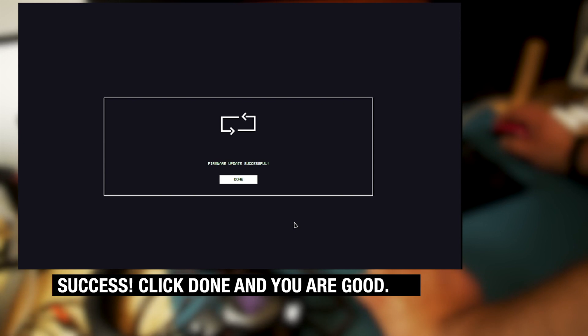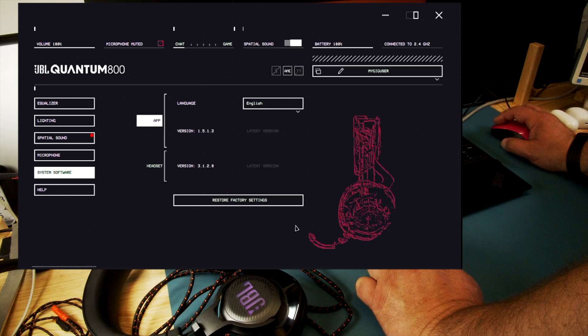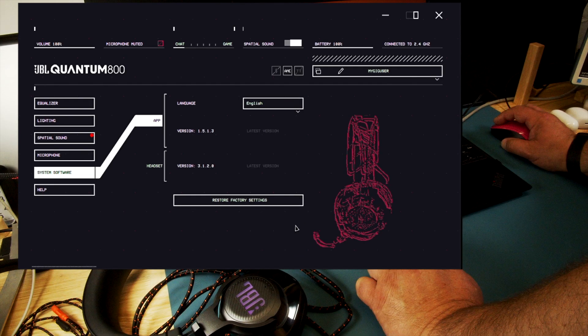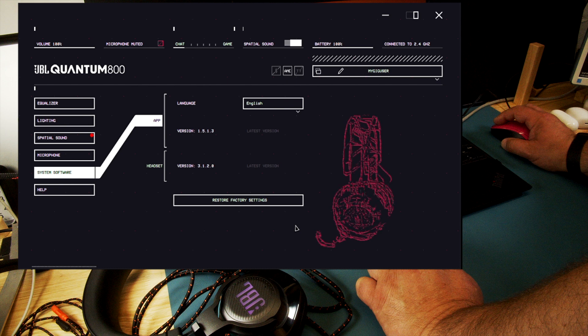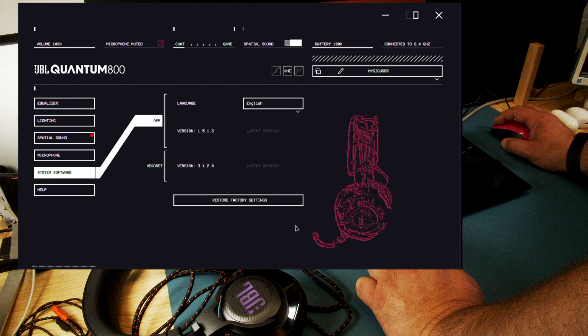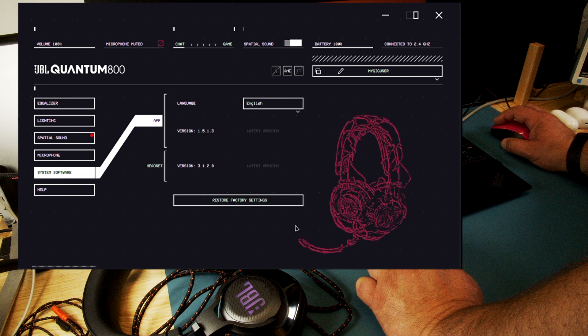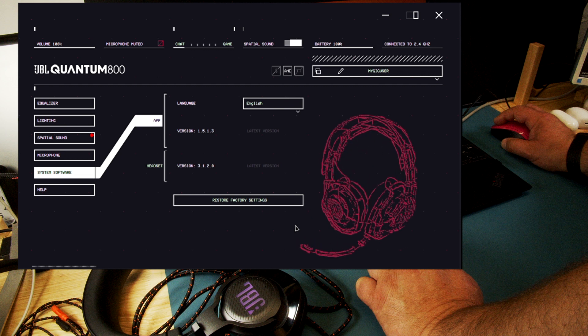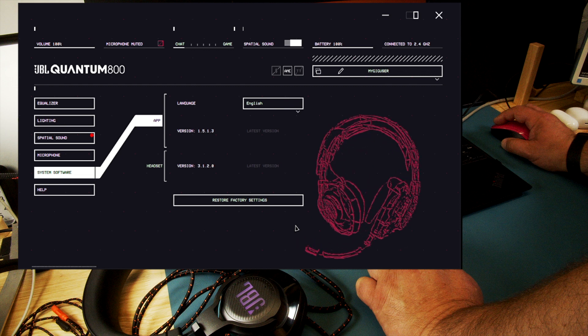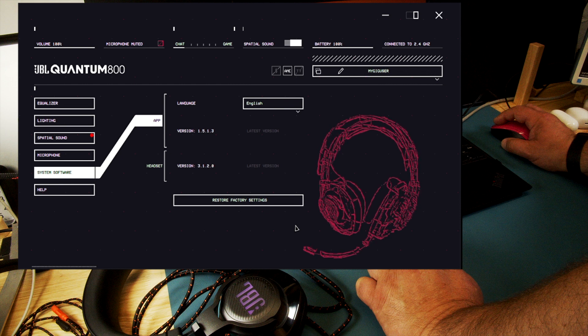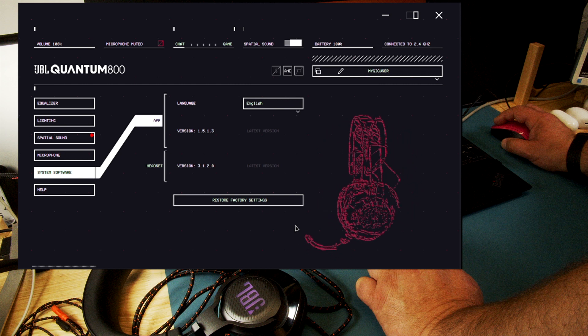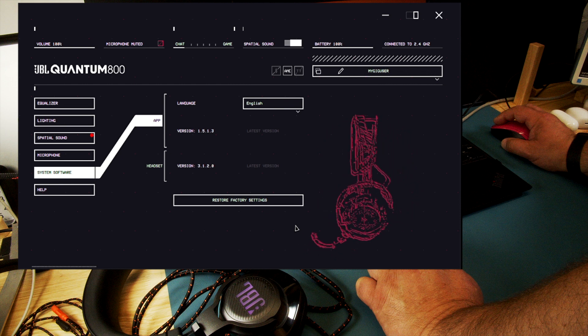Just click the done button here. And then we are back to this and they're checking for update. And then you see you have the latest version for both the app and the headset and your dongle. It's all back to the latest update. And that's how a successful update looks like.